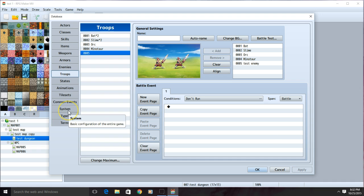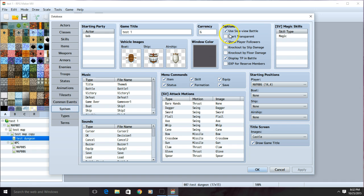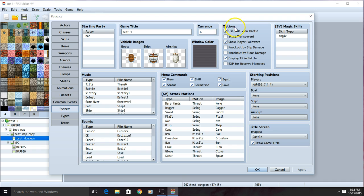To enable or disable side views, choose system, and then either check or uncheck the side view battle around here on the options.